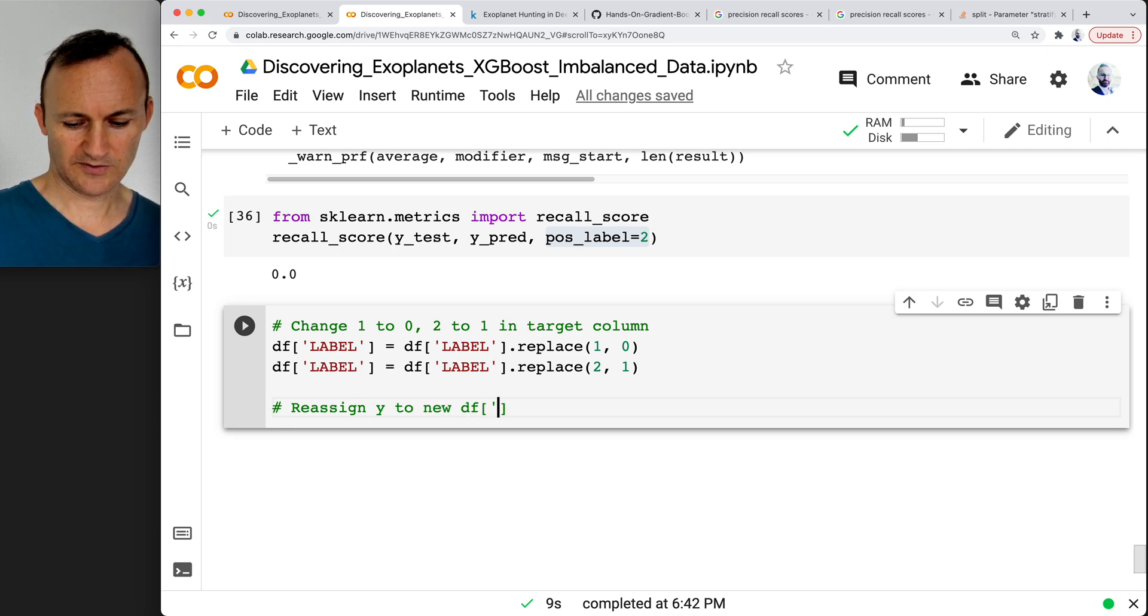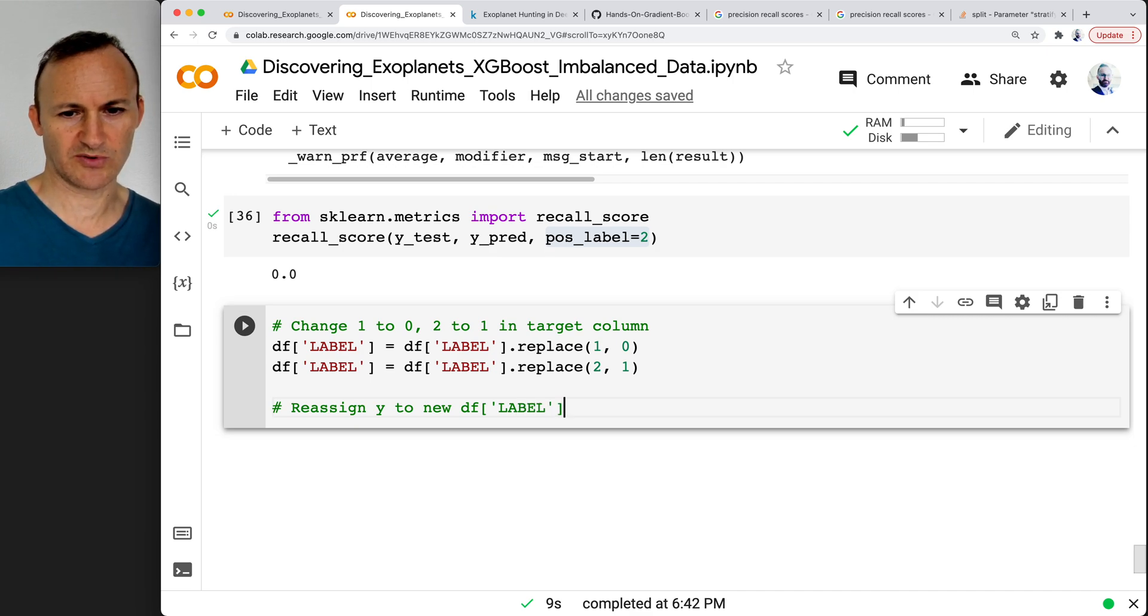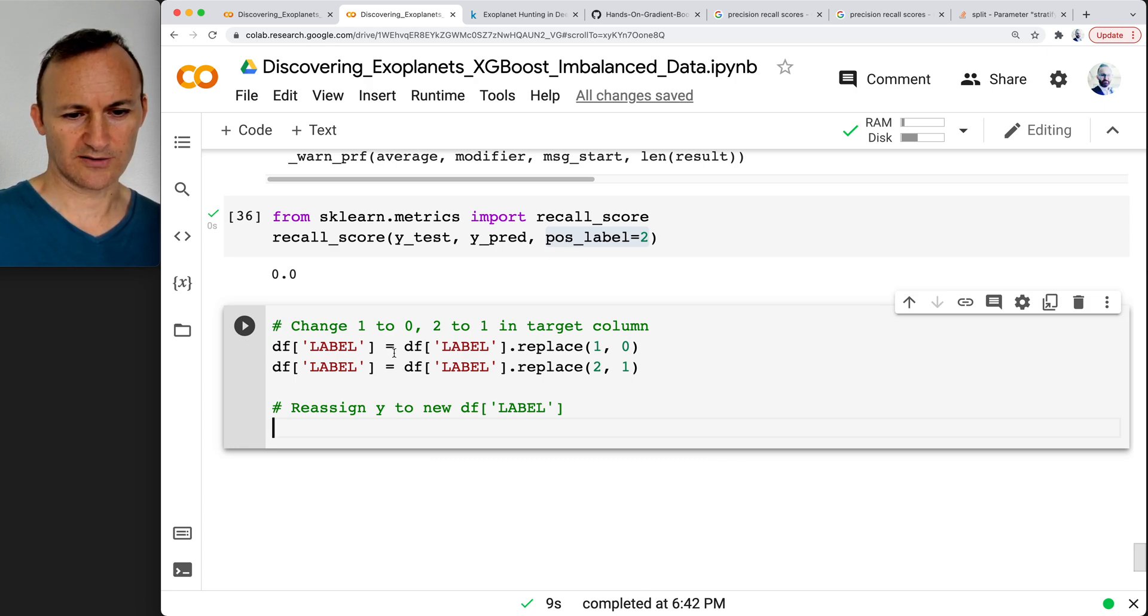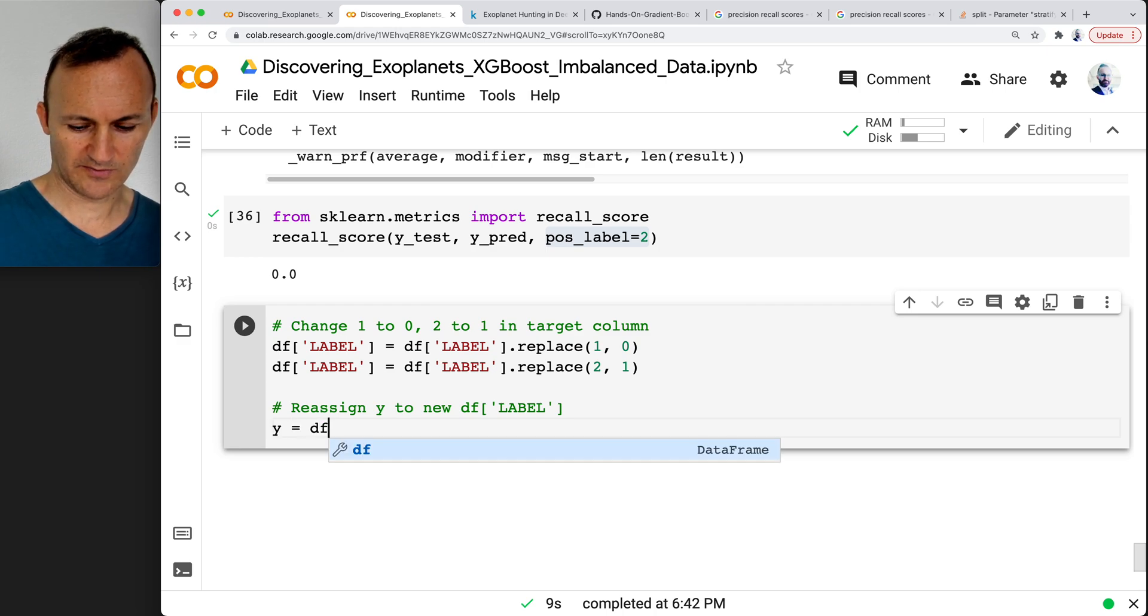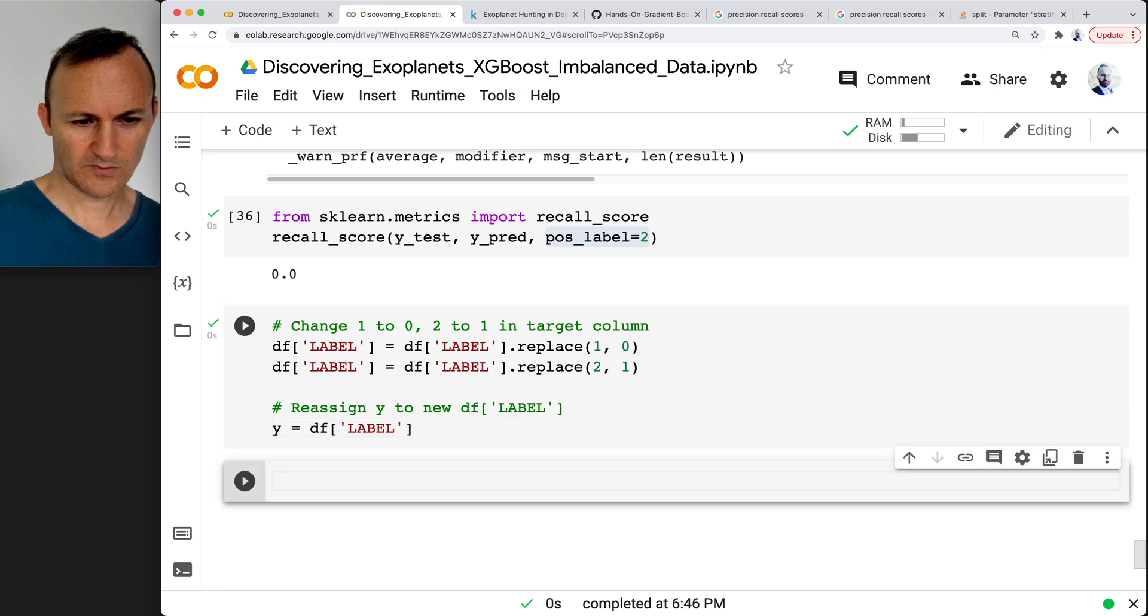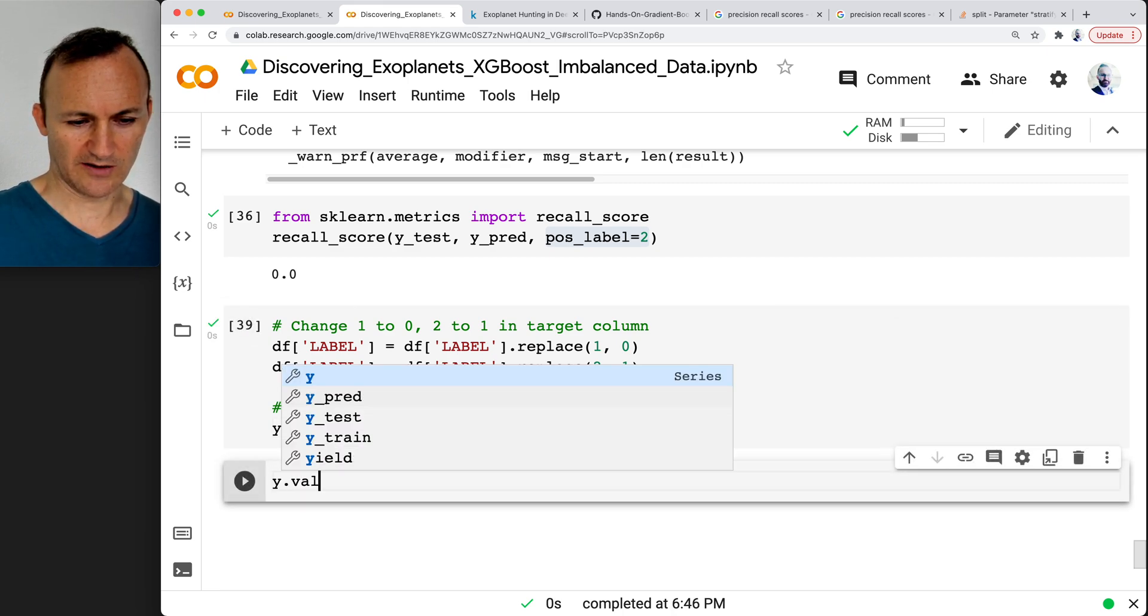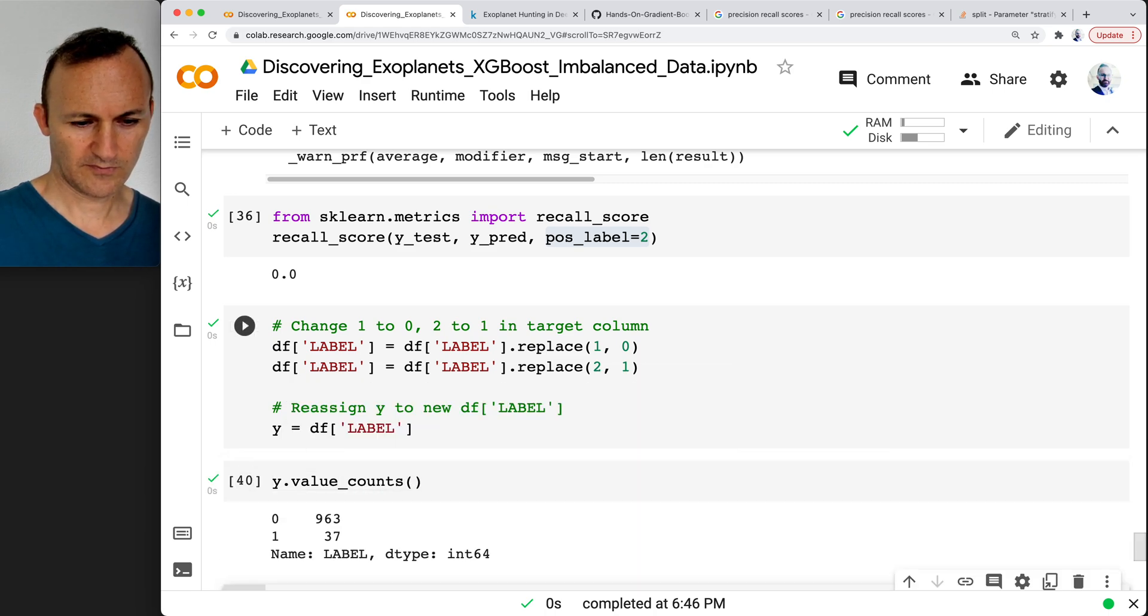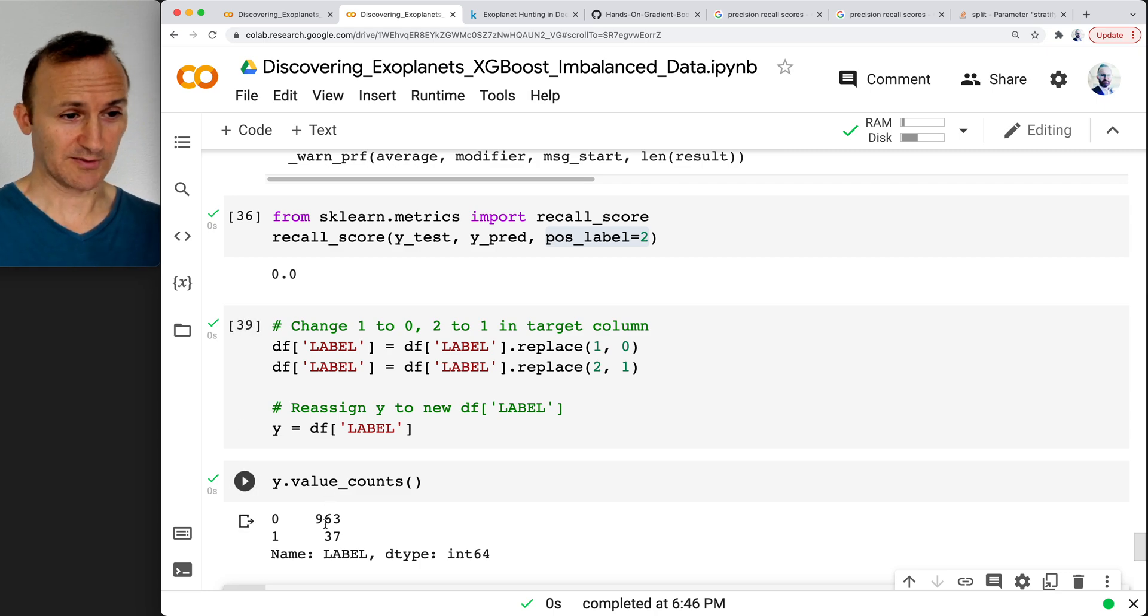And so this is just to have standard labeling and to take advantage of XGBoost's scale positive parameter. So let's try now y equals dflabel. And if you want to check it, y dot value_counts. Now it's labeled 0 and 1.